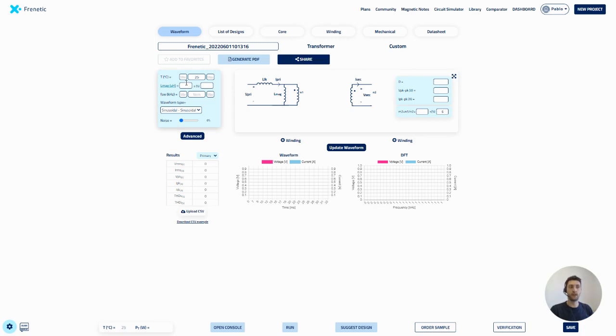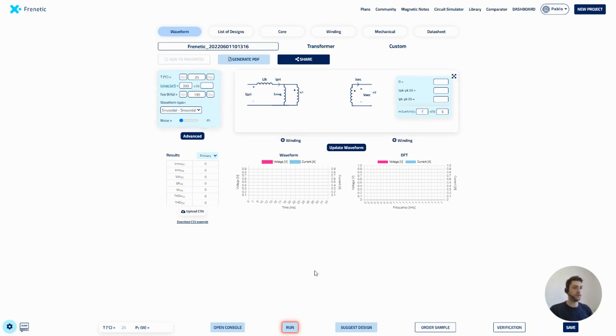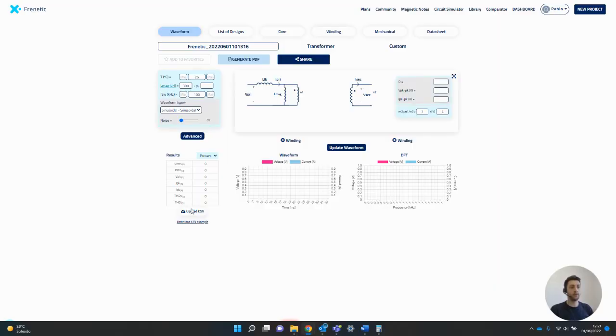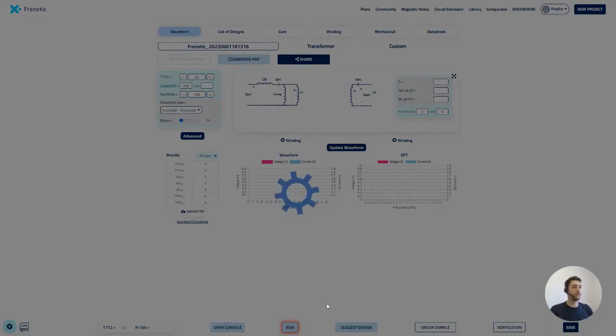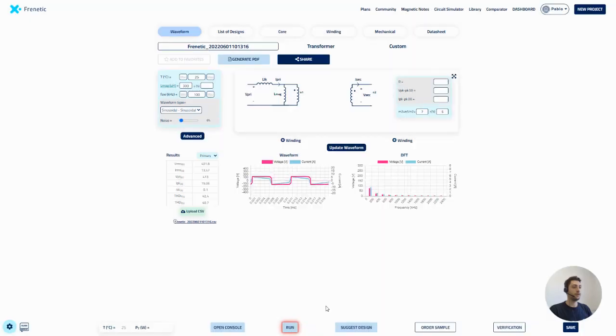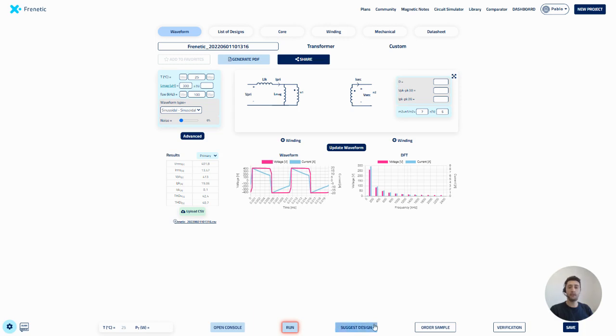So first of all, I'm going to introduce some of the values of our dual active bridge. And we can upload now the CSV file that we have in here. Now, as we can see, we have here the waveform that we got on the Simba simulation. And we could run the simulation and have suggested designs based on our waveform created in the circuit simulator.